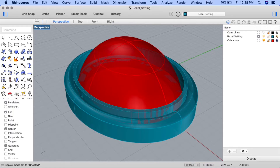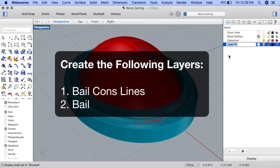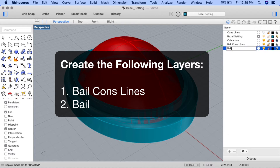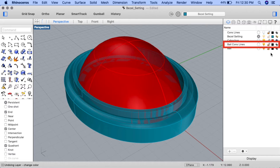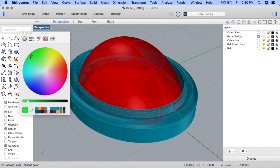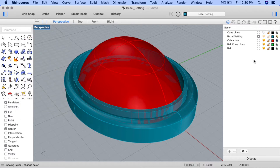Let's begin by opening up the project we created in the first part, the bezel setting. We'll start by creating two layers for the bale. Right click on the layers panel and select the create new layers option. We'll name our first layer 'bale cons lines', and the second layer 'bale'. We'll change the color of the bale cons lines layer to a bright green for easier visibility, and change the color of the bale layer to a nice turquoise to match the bezel setting.